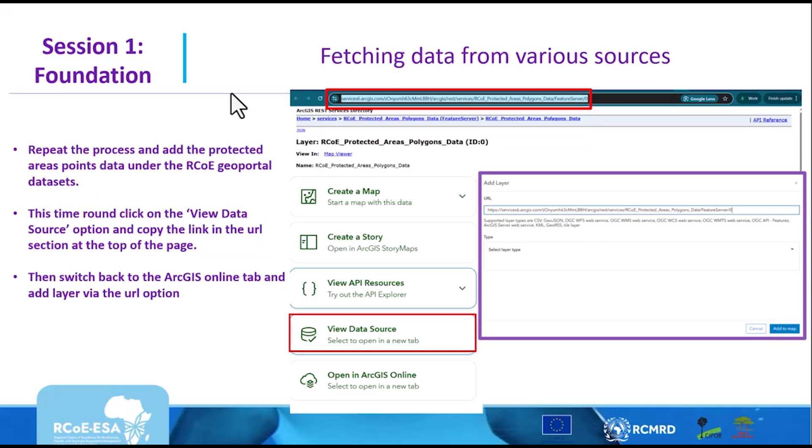Repeat the same process to add another layer called RCOE Protected Areas Points, then come back to the ArcGIS accounts window.